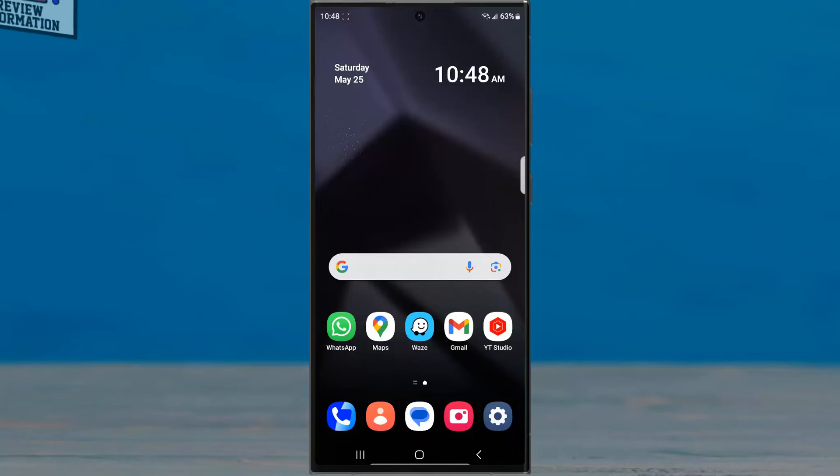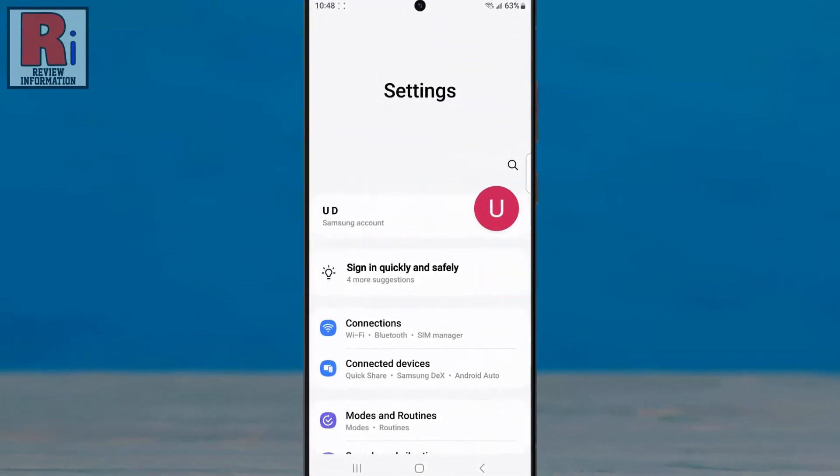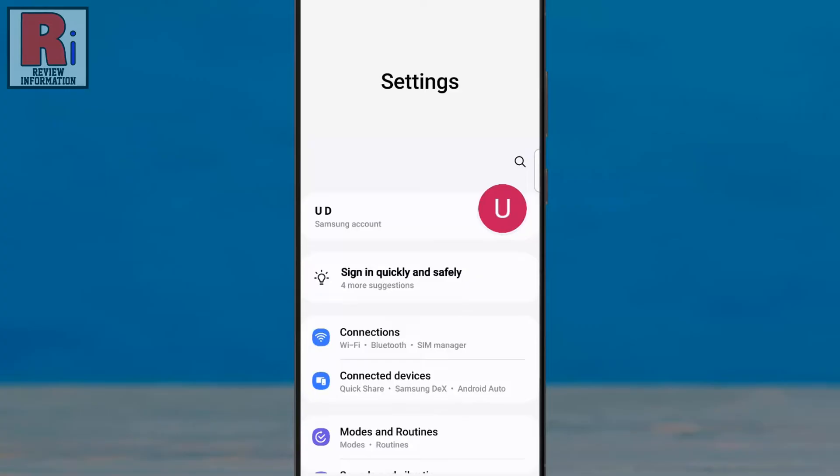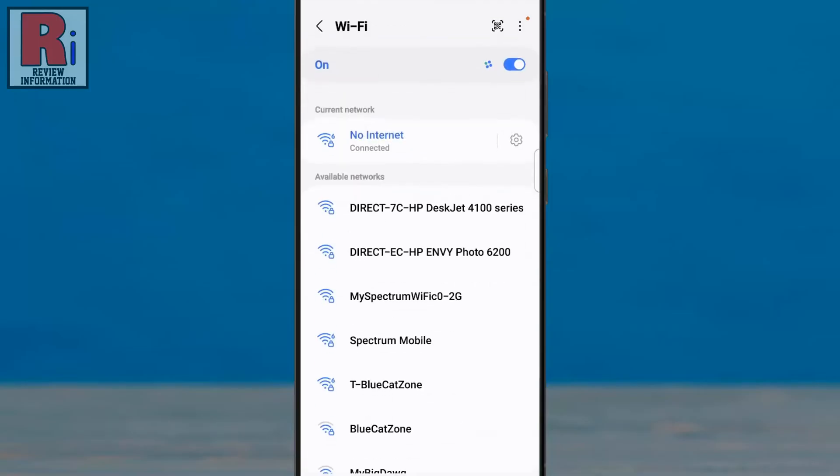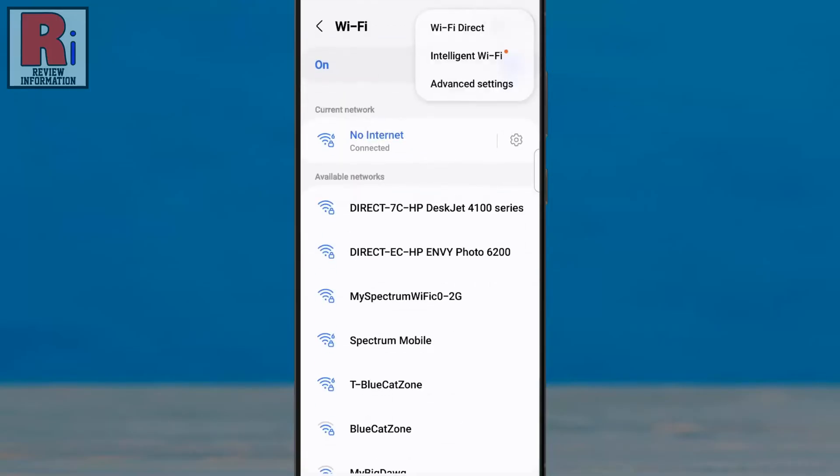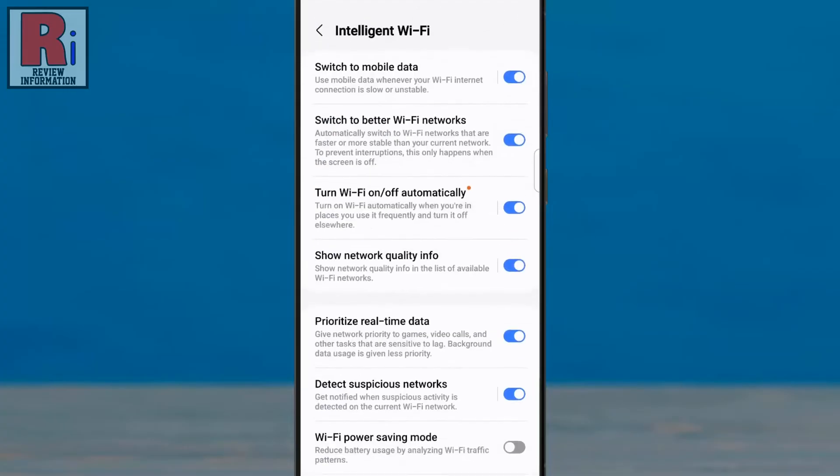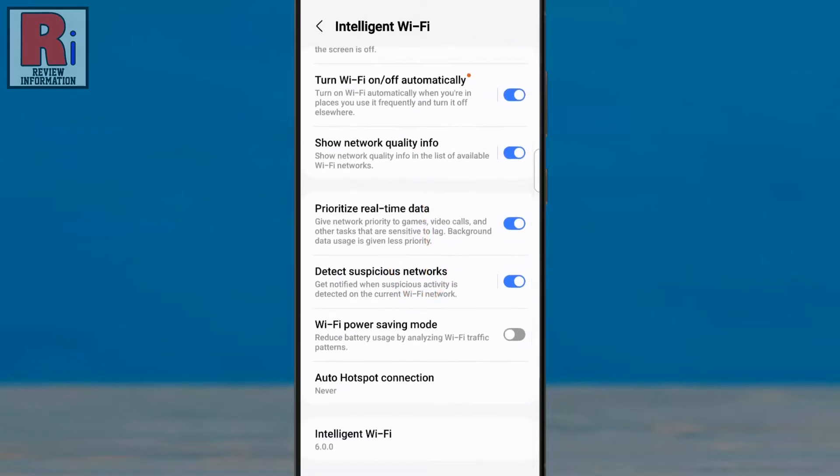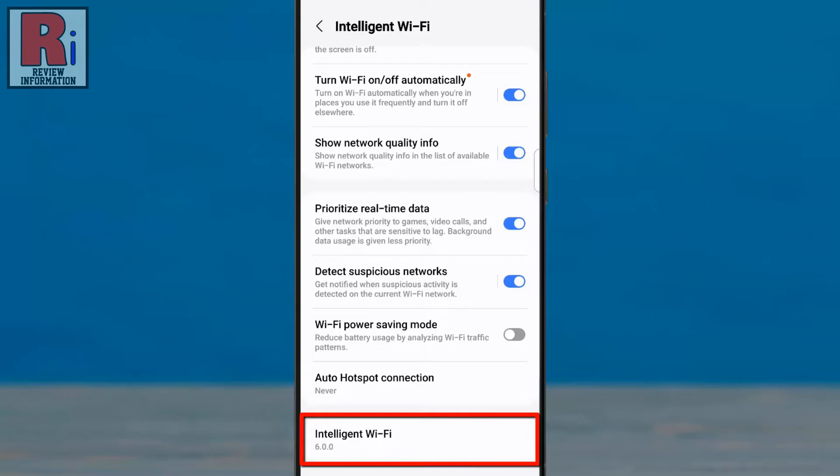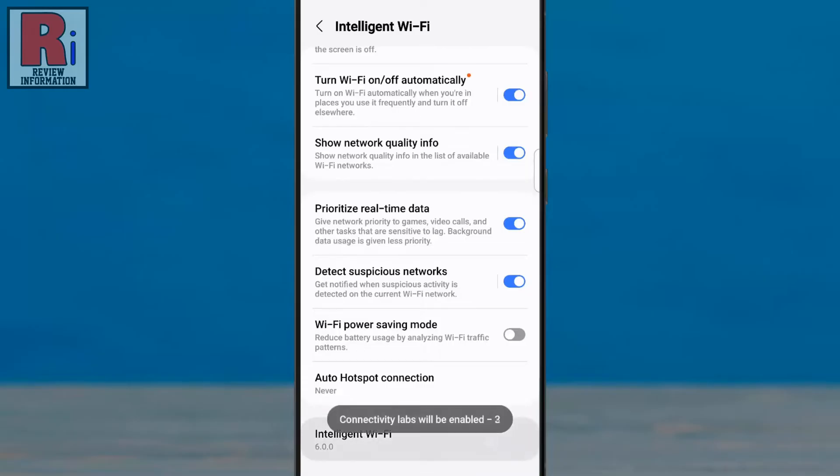To begin, open Settings on your handset, then go to Connections. From the top, select Wi-Fi. Now tap the three dots from the top right corner. From the resulting menu, select Intelligent Wi-Fi. Swipe up to go down. At the bottom, you will see another Intelligent Wi-Fi option.